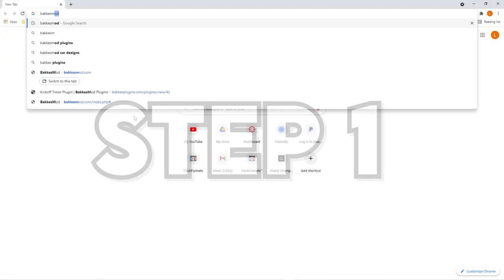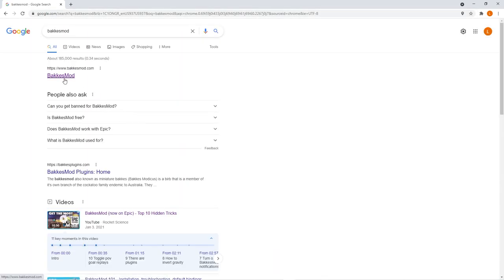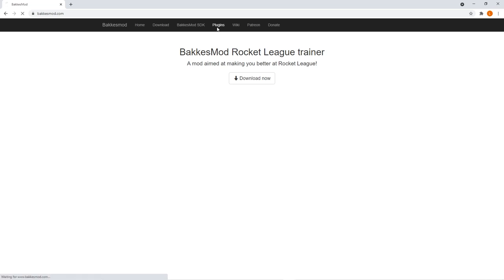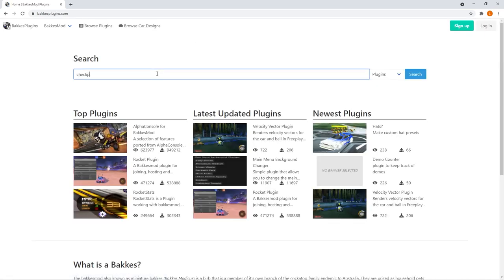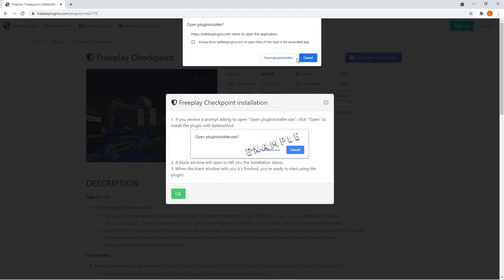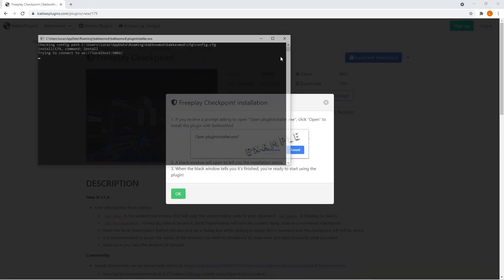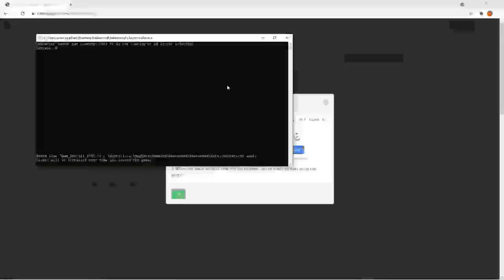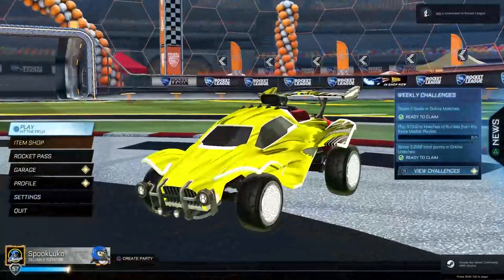Starting with the download — this is the quickest step to get the Checkpoint plugin. All we have to do is navigate over to the Bacchus Mod plugin website. From here, search 'Checkpoint plugin' and make sure you download the one by Nitro OP. You'll get a pop-up that says 'open plugin installer' — approve any permissions that pop up, and boom, you have the plugin installed. Now just open up Bacchus Mod, open up Rocket League, and the plugin should auto-load. That's step one.